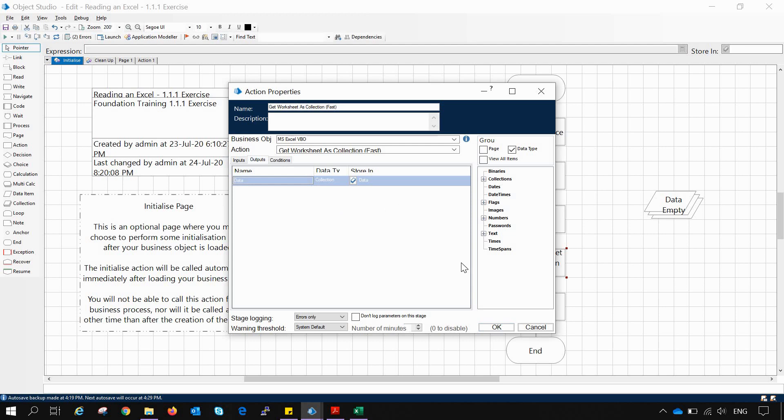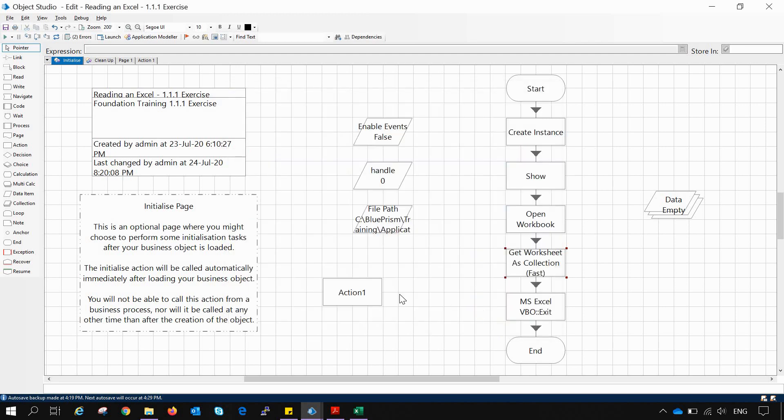Because when we are working with Get Worksheet as Collection Fast, it is actually working upon the active sheet of that workbook. But that is not the case when we are using Get Worksheet as Collection.